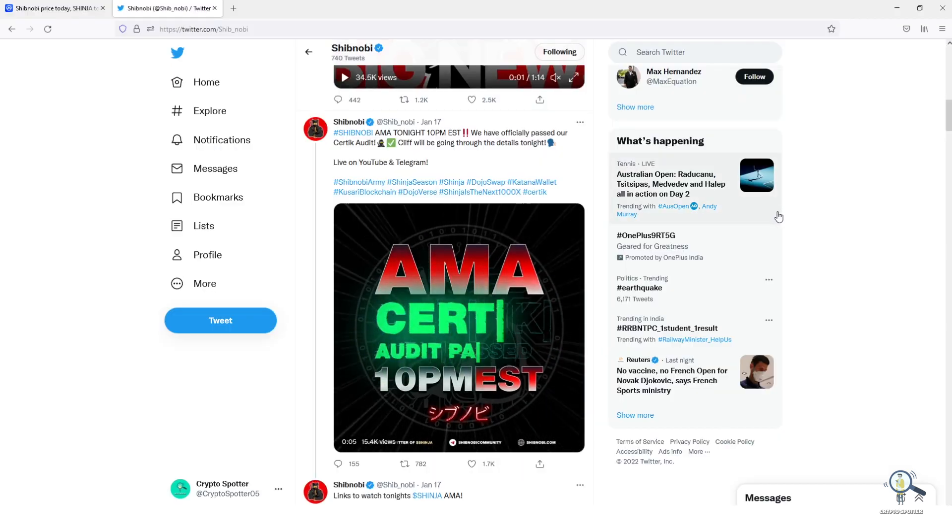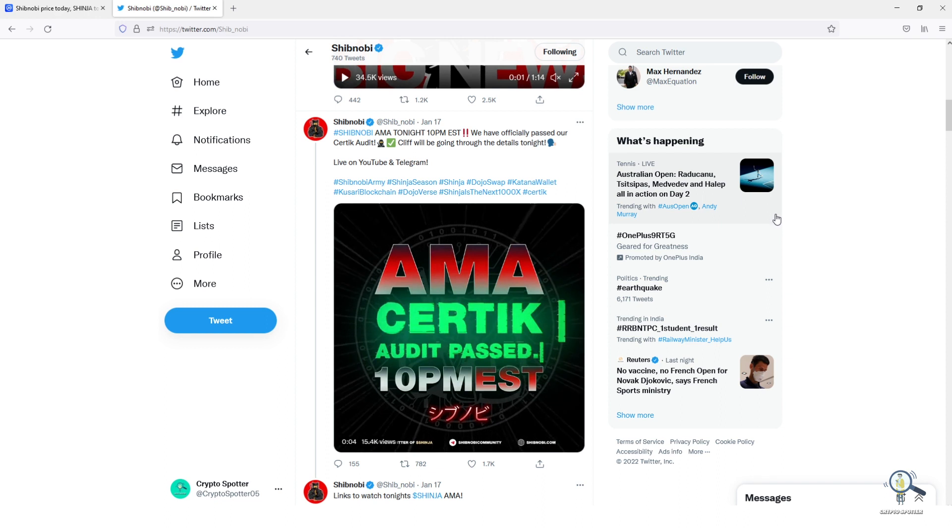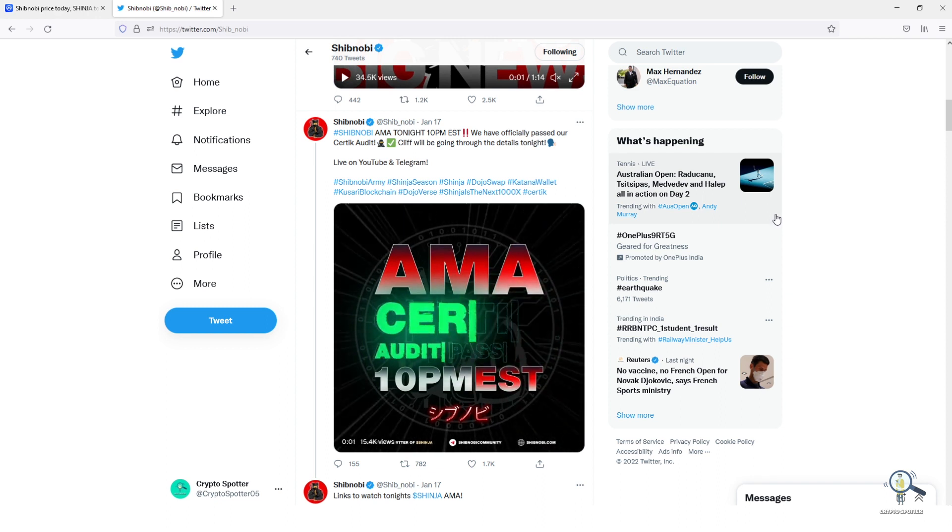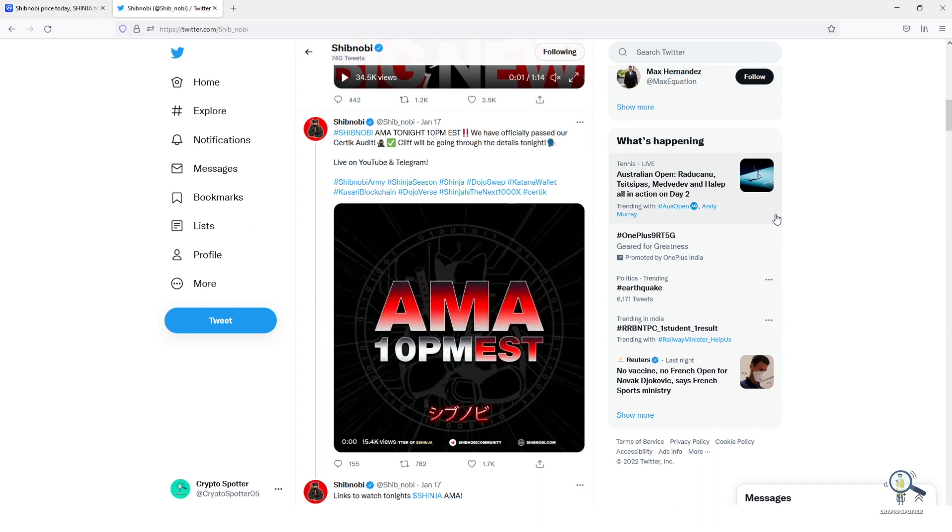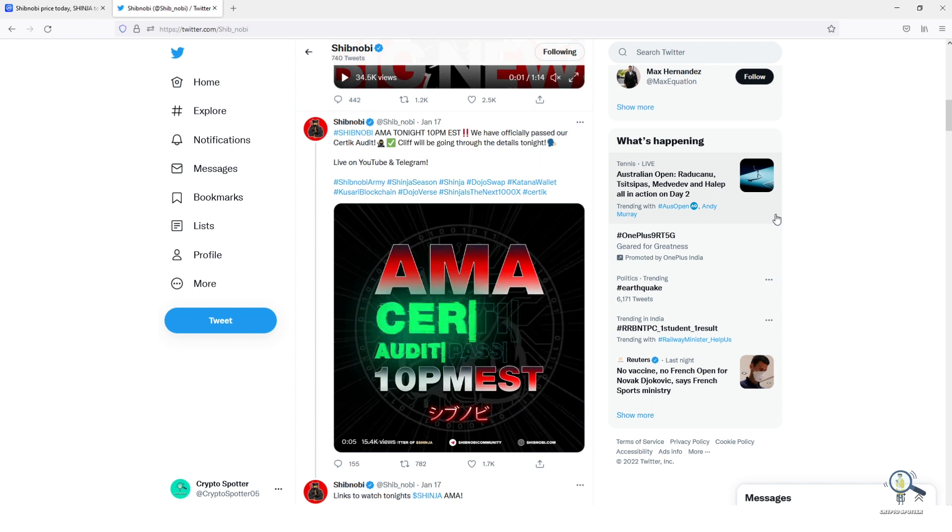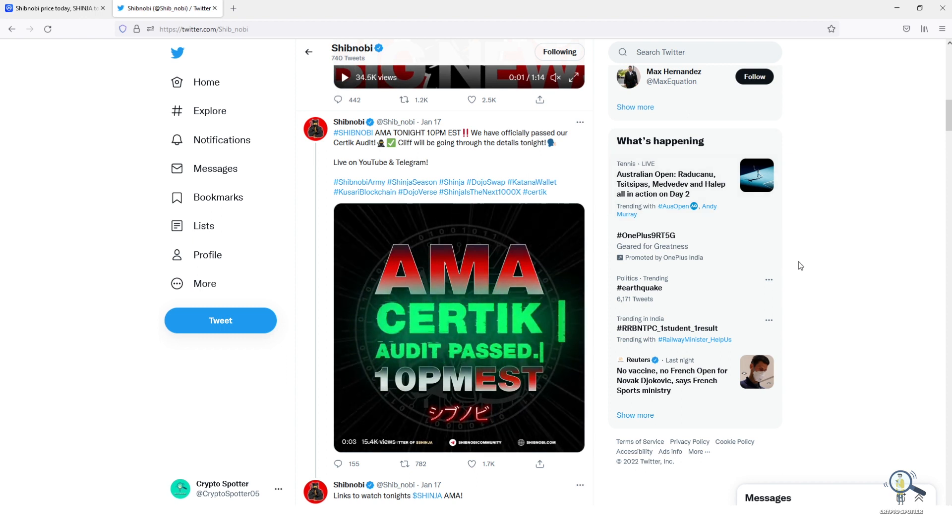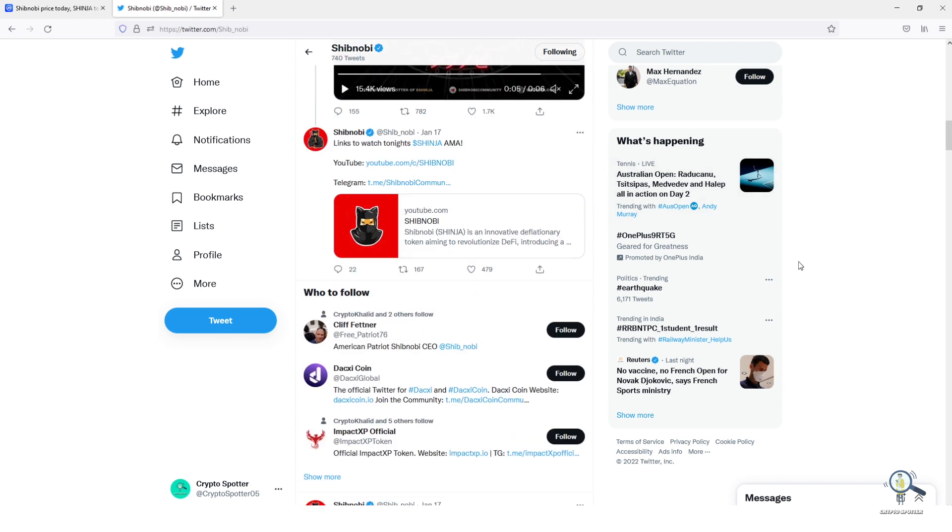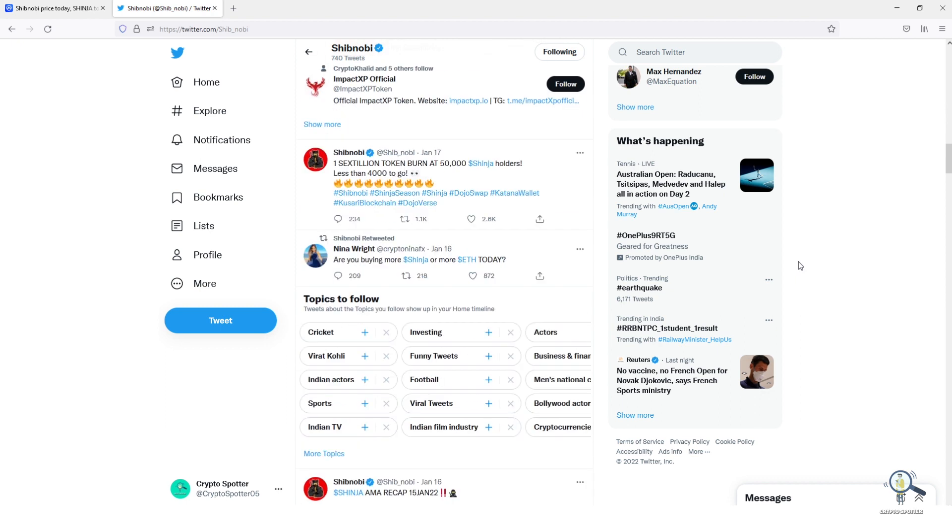There are few findings which need to be resolved, but I think in the coming time it will be done. So now investors will have confidence in this token, as people usually don't invest in tokens who are not audited. But now I think we will see Shinja investors increase at a rapid rate.